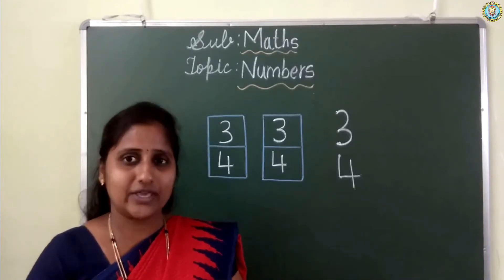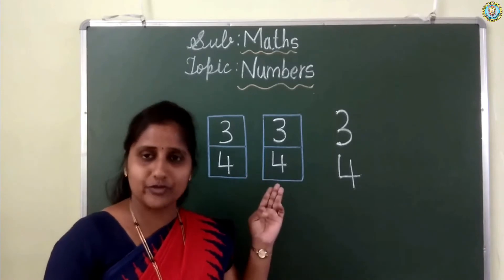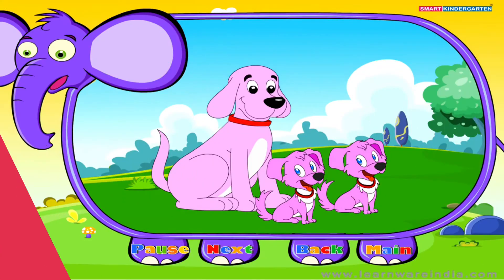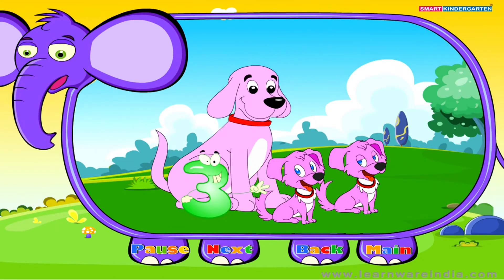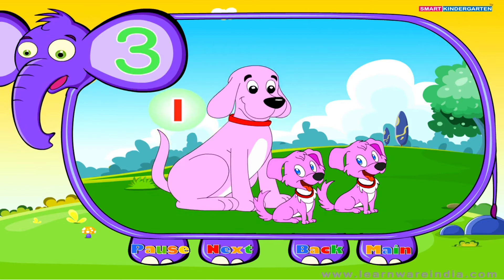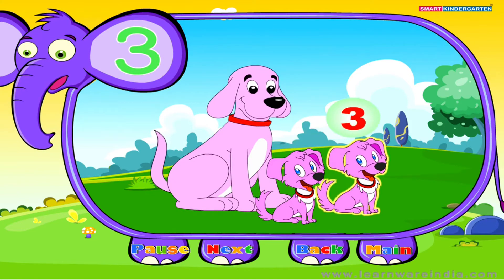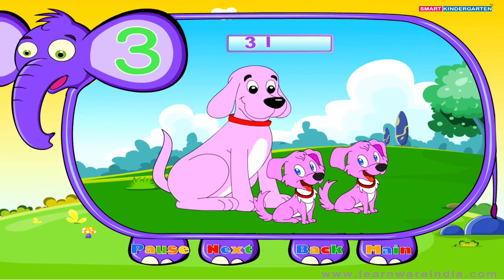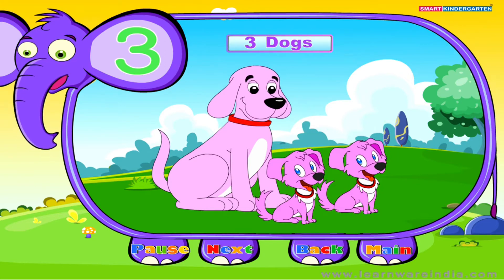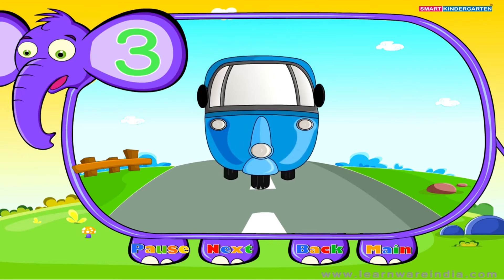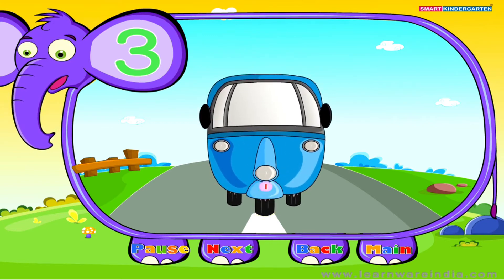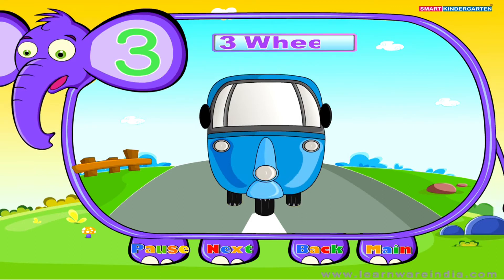Now we will watch a video on number 3. Here we see a dog family: 1, 2, 3 — 3 dogs. Here comes an auto rickshaw: 1, 2, 3 — 3 wheels.